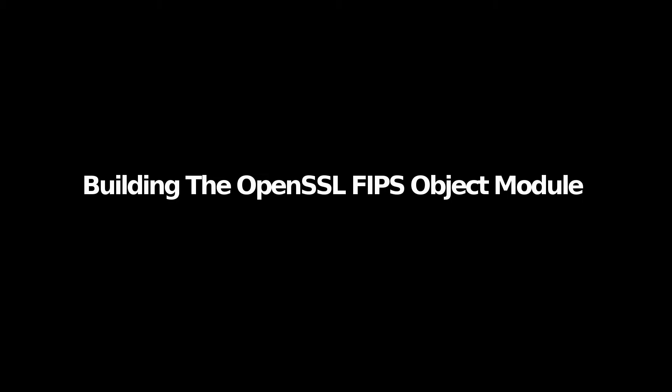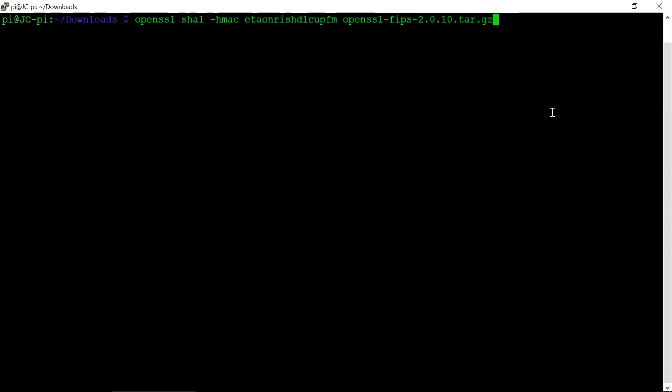Welcome to this short tutorial on building the OpenSSL FIPS Object Module. The first step will be to check the digital fingerprint on our tarball.